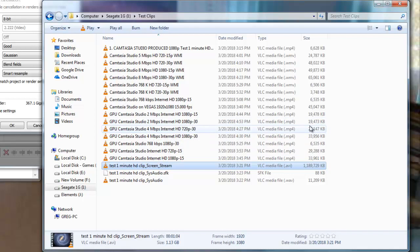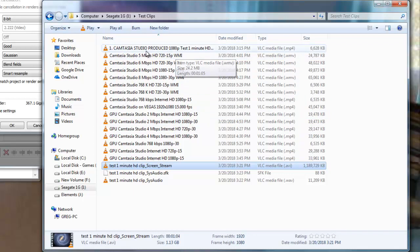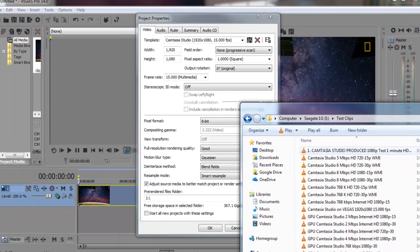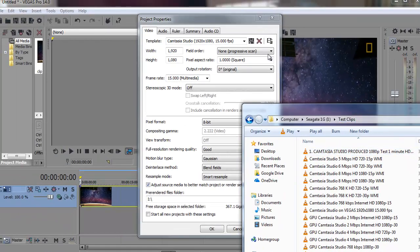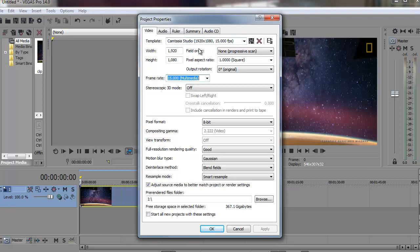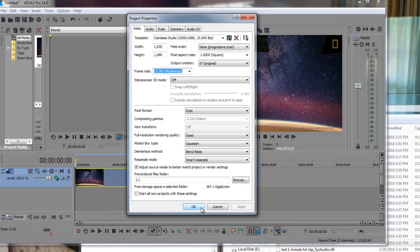Now we still got to figure out why such a big discrepancy with the Camtasia file coming in at 6.6. Let's go back to Sony Vegas. On the project properties, we made sure that it's in the Camtasia format of 15 frames per second, 1080p.